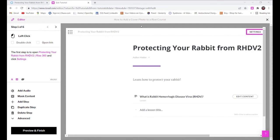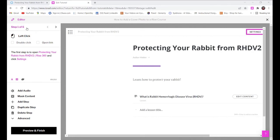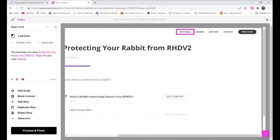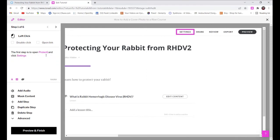You can see that in step one, I left clicked. If Iorad got that wrong somehow, I could edit it here. Then you'll see that Iorad auto-generated a description of what I did in this step. I think their auto-generated description is a little confusing, so I'm going to edit it now.